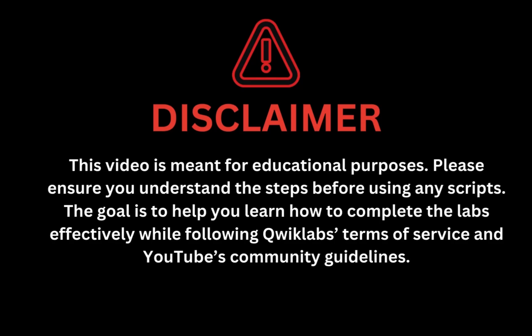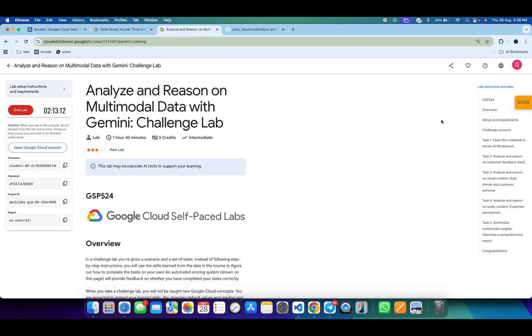This video is meant for educational purposes. Please ensure you understand the steps before using any script. The goal is to help you learn how to complete the lab effectively while following the Quick Lab terms and services and YouTube community guidelines. Hello guys, welcome back to the channel — I hope you're all doing absolutely fine.